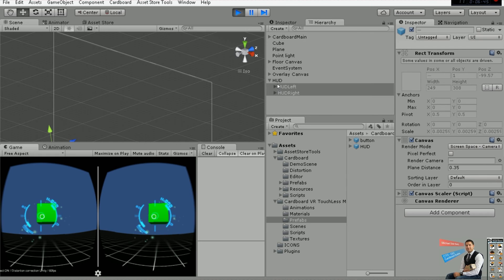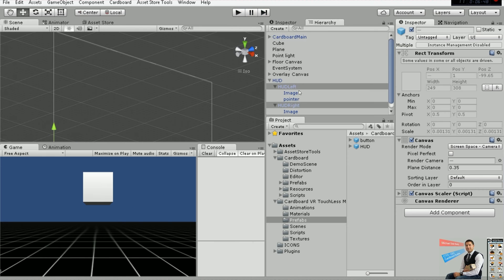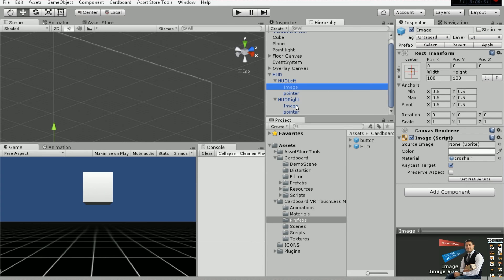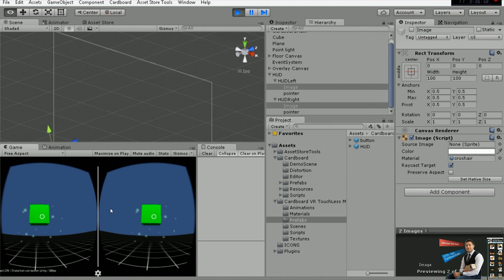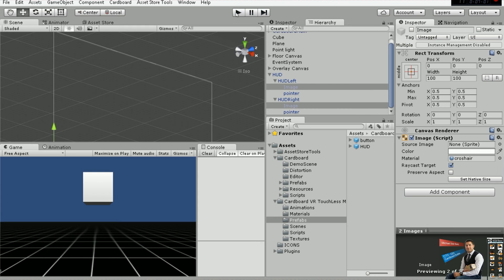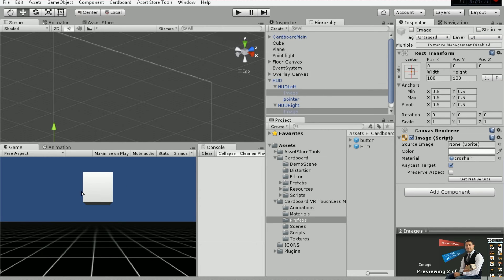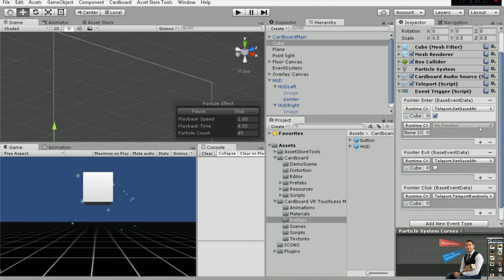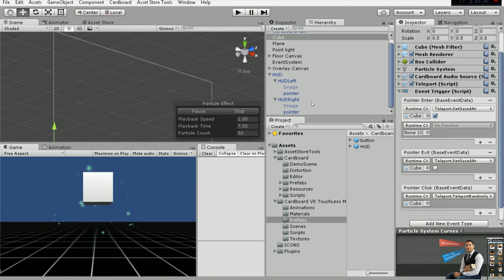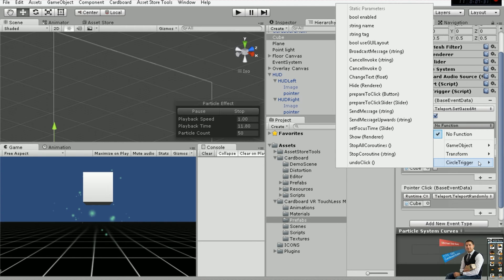Now the idea is we want to use our script but with the reticle. Go ahead and in this image, disable it — you will have the script prepared without seeing the crosshair. Now we want to make the loading bar appear while we are hovering over an object and then trigger the functions. To do that, go to the Cube, and in Pointer Enter go ahead and select the script — say Trigger and Prepare To Click.